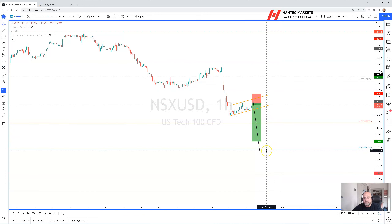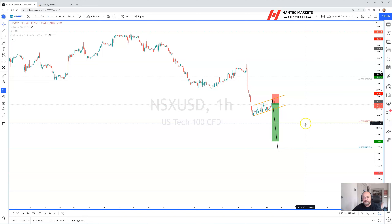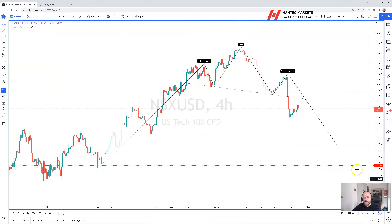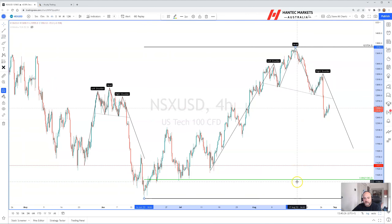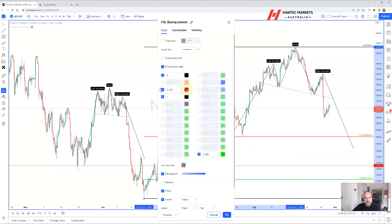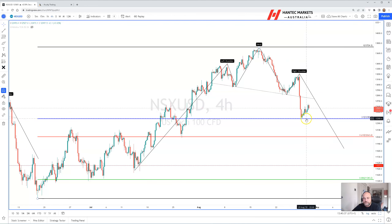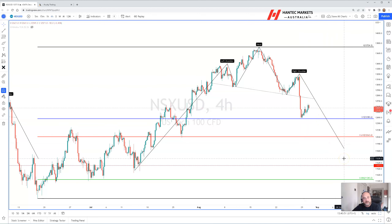So this could be a really nice bearish flag formation playing out. The measured move for this formation would be a move down towards 11,840 — that's the flagpole extending downwards — and that would be pretty significant overall. Adding in the Fibonacci retracement levels, we can see that we bounced off a 50% fib, but the 61.8% is the one to really have your eye on. That's just above the 12,000 level and just above the measured move target for this bearish flag formation, which is playing out rather nicely at the moment.